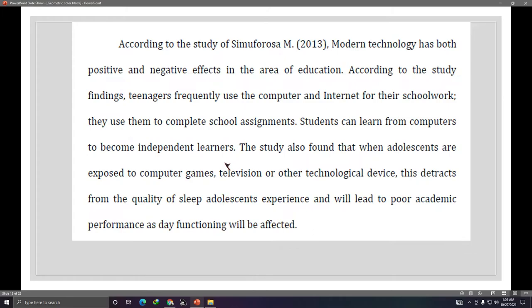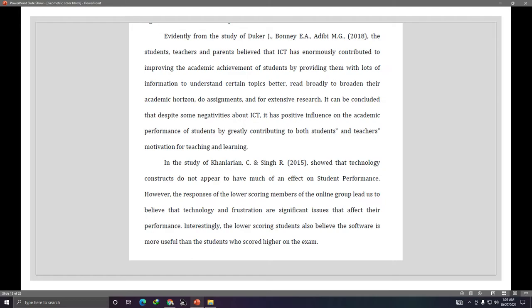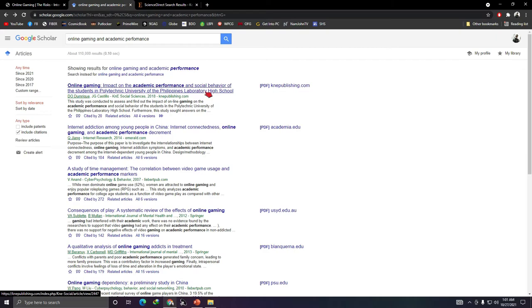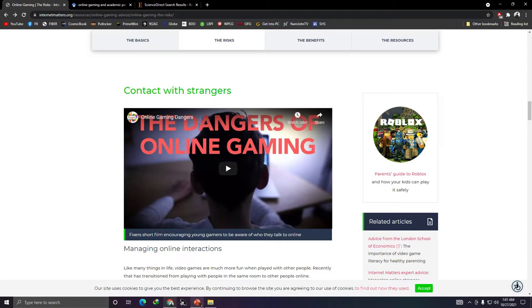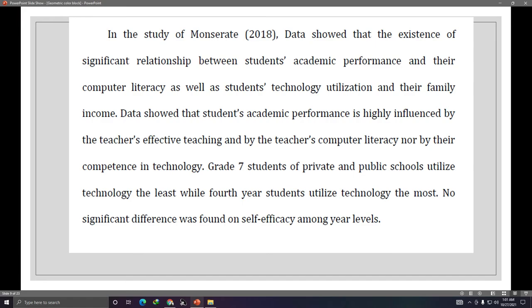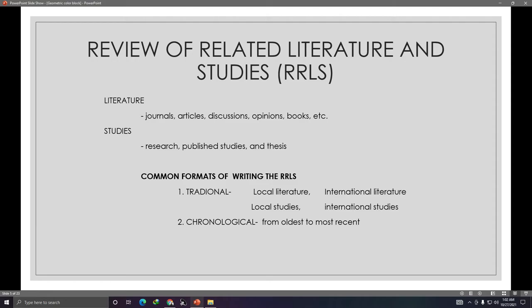An important reminder: not all of your related literature and studies should be international. You should also include local or Philippine-based sources — studies done by Filipino researchers. Your RRLS should have at least 15 sources, and you should have more studies than literature.